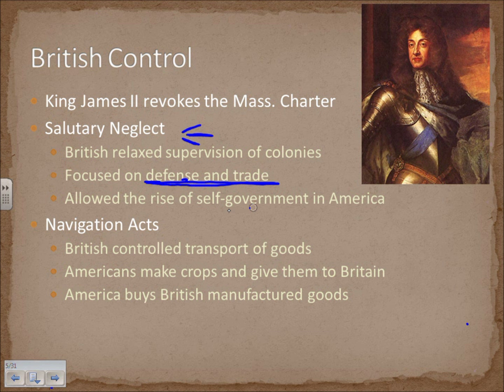These people became used to controlling their own destiny, which was important because later when Britain tried to implement taxation, the Americans would not accept it. They had spent years governing themselves. Great Britain also initiated the Navigation Acts, controlling the transport of all goods — everything had to be shipped on a British ship — leading to a rise in smuggling.